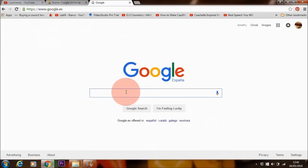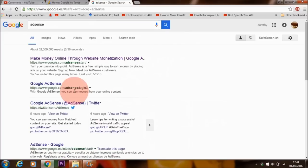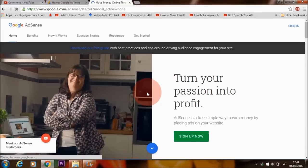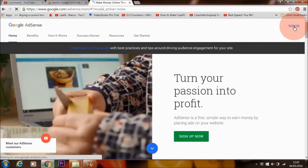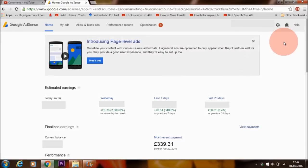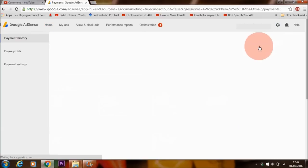We're here now in Google, and all I do is type AdSense into Google. Then where it says 'make money online through website monetization,' click on that and sign into your account. Once you've signed into your account, you want to go to the icon at the top — the round icon here. Click on that, and where it says 'payments,' click on payments.